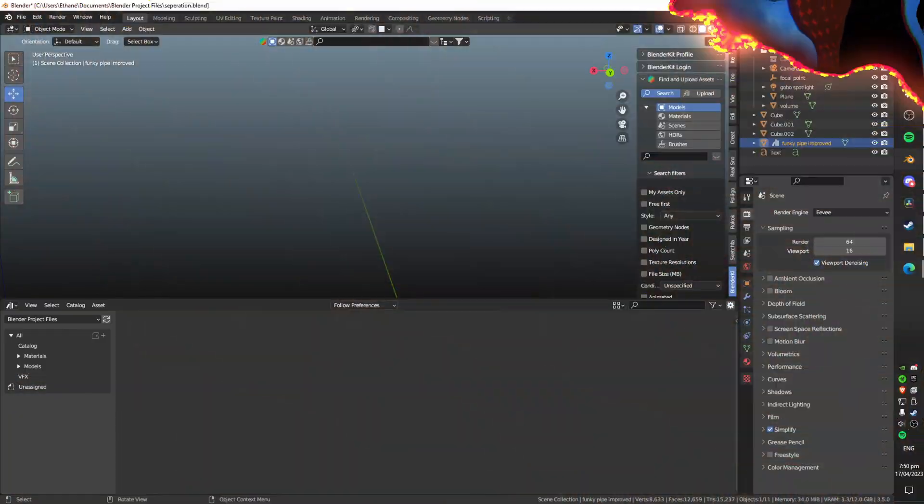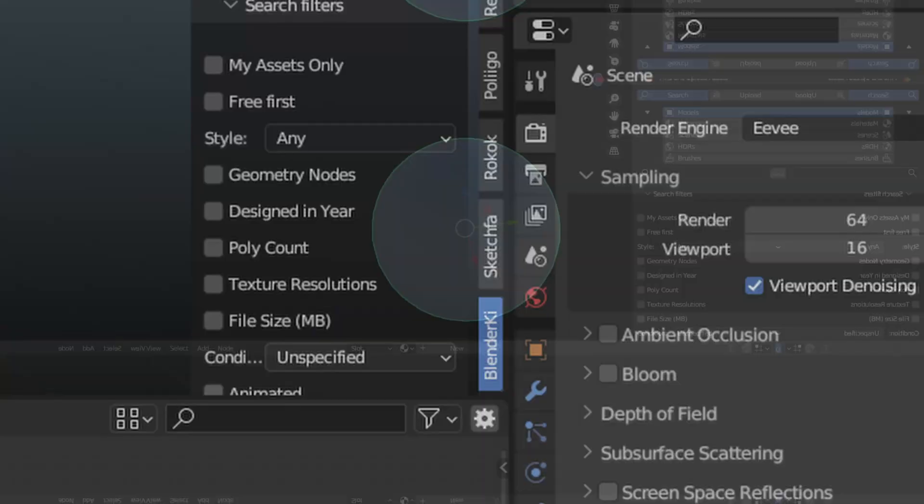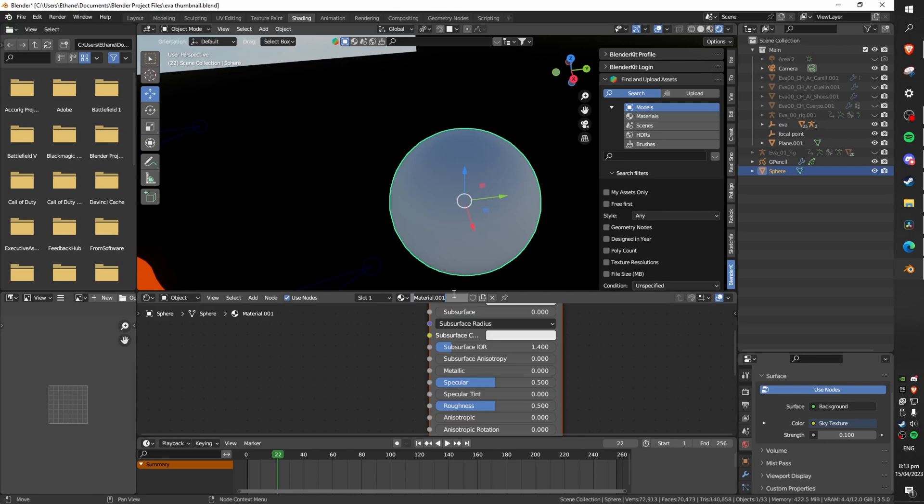First make sure you're using the EV render engine. Create a sphere to test on and give it a new material. Give the material a name like manga material.